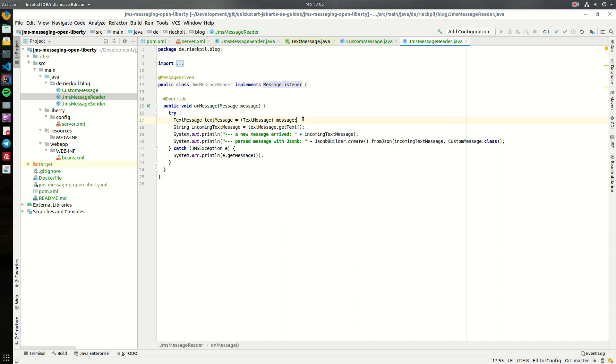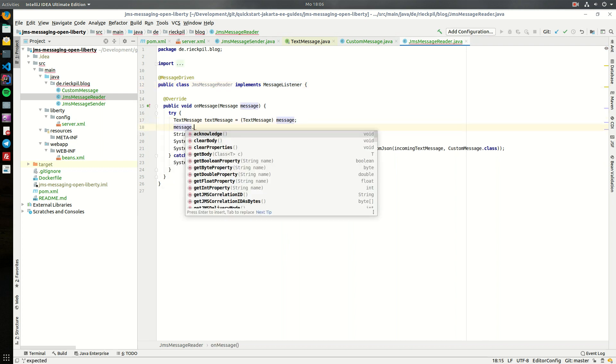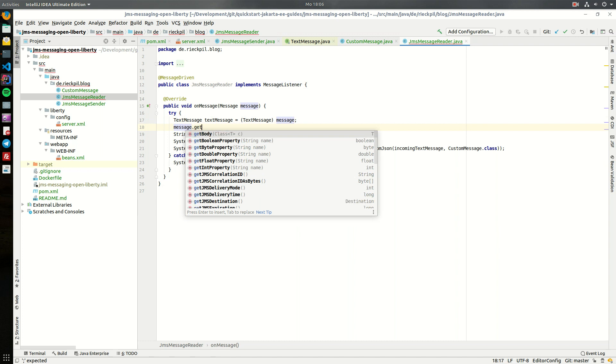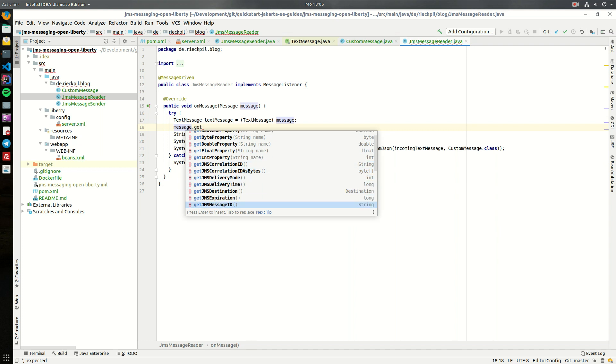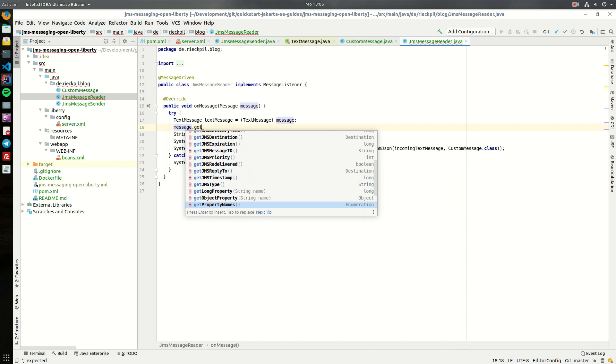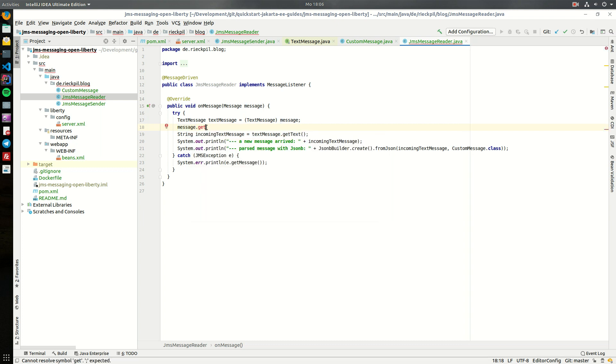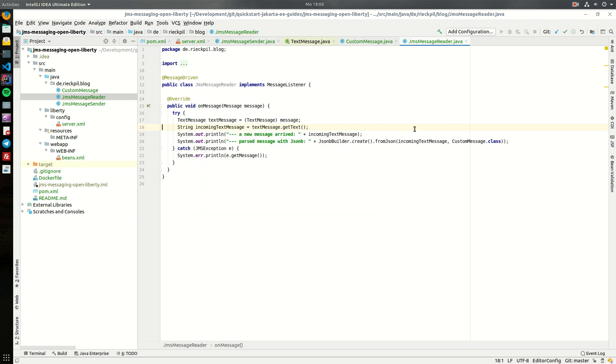There's actually much more on this message so there's also some metadata available. There are some JMS metadata data structures available which you can use - there's also a timestamp and the priority and much more. But for this example the actual text is enough.